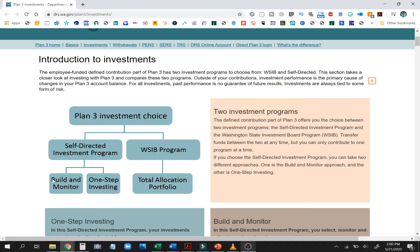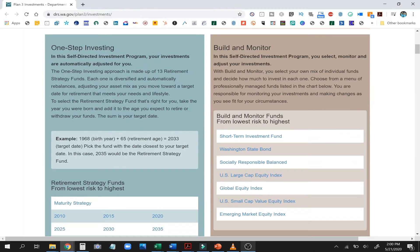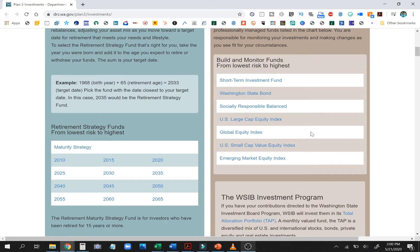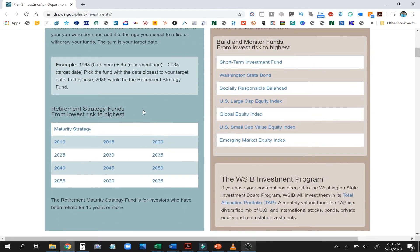We're going to spend most of our time here on the self-directed program. There are two sides to it: the One Step target funds and hand-picking your own options. What most of our clients do is hand-pick their own investment options, and the reason being is that the One Step target funds often still have a little bit too much risk in them. We like to scale back the risk a lot lower than what the target date funds do for you, so we prefer picking from the full list.